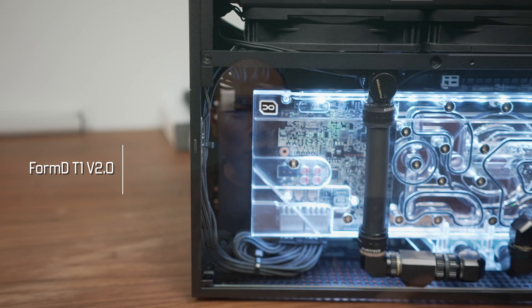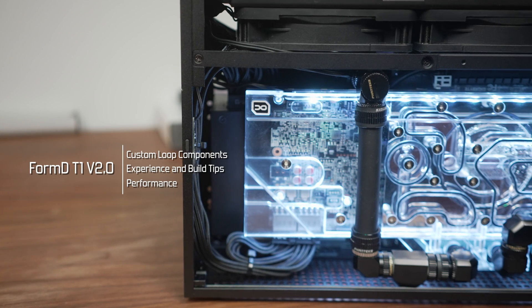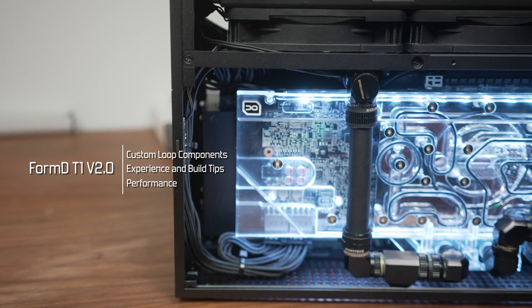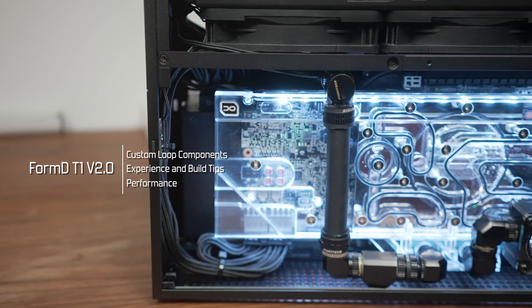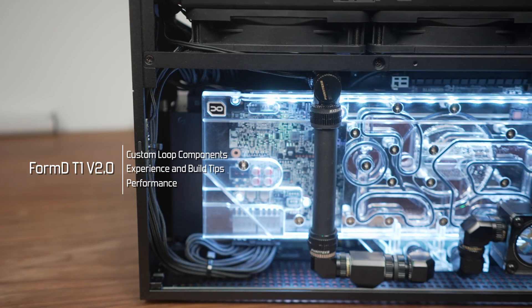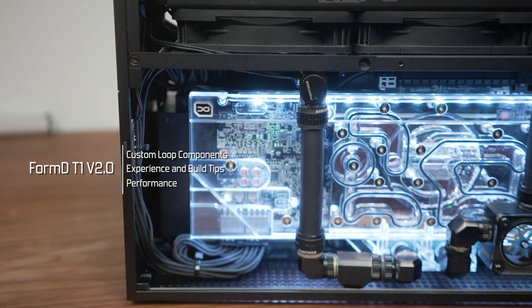Welcome to Machines and More. This personal build in the FormD T1 V2 has taken quite a bit of planning along with a lot of trial and error, but it is up and running smoothly.